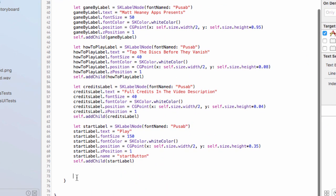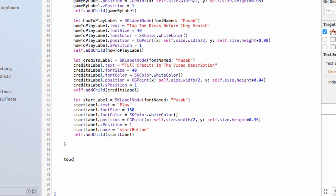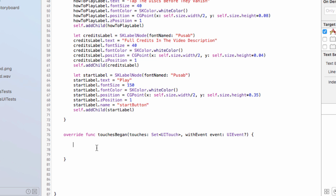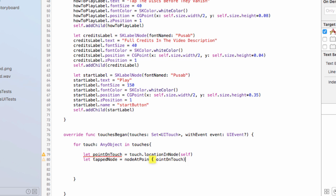In the main menu scene we'll set up our start button. Find some room outside of a function and set up touches began — this is the same logic and code as we did for the game over scene. We say 'for touch, any object in touches', then get information about our touch. To figure out where on the screen we touched: pointOfTouch equals touch.location(in: self). From there we get the tapped node: let tappedNode = node(at: pointOfTouch), which tells us the name of the node we've tapped.